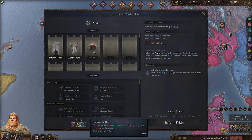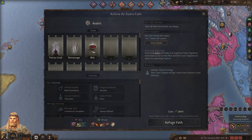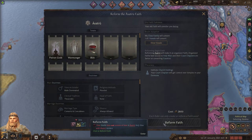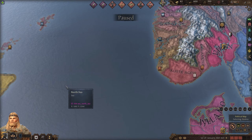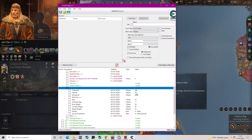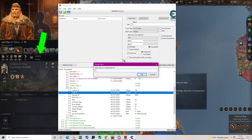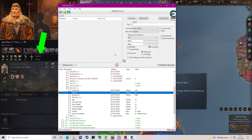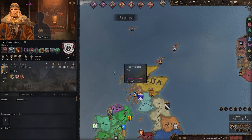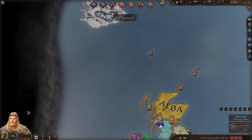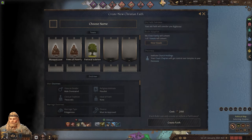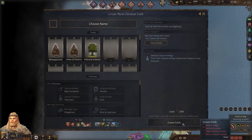So the first thing we need to do is create a new faith. It's behind this new faith that we hope to one day reunite the north and conquer. Now, one of the problems with starting with a pagan religion is that you need to control three holy sites. Using a program called Cheat Engine, we can change our faith to one where you don't need to control any holy sites to reform it. I could have picked this religion at the start of the game, but I wanted to display this problem in case you came across it yourself.